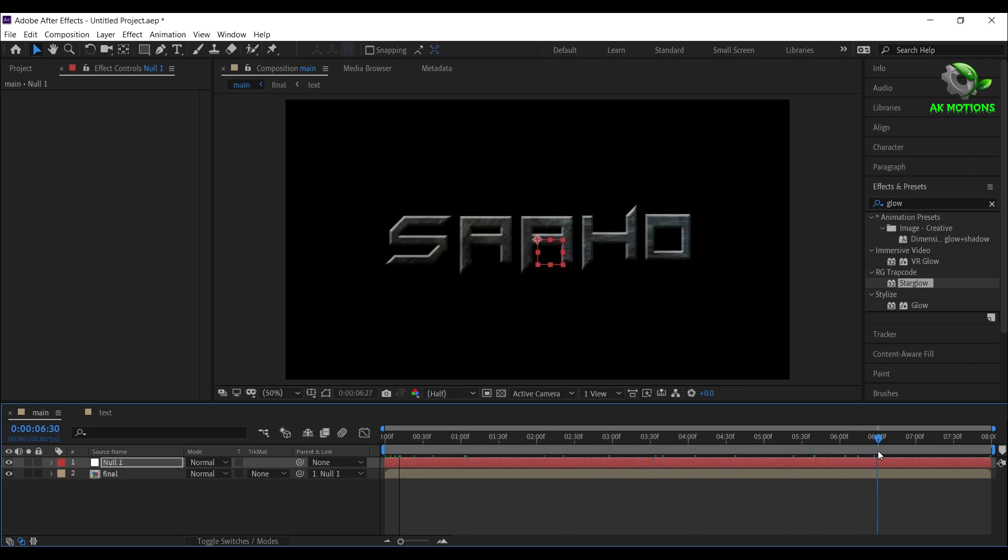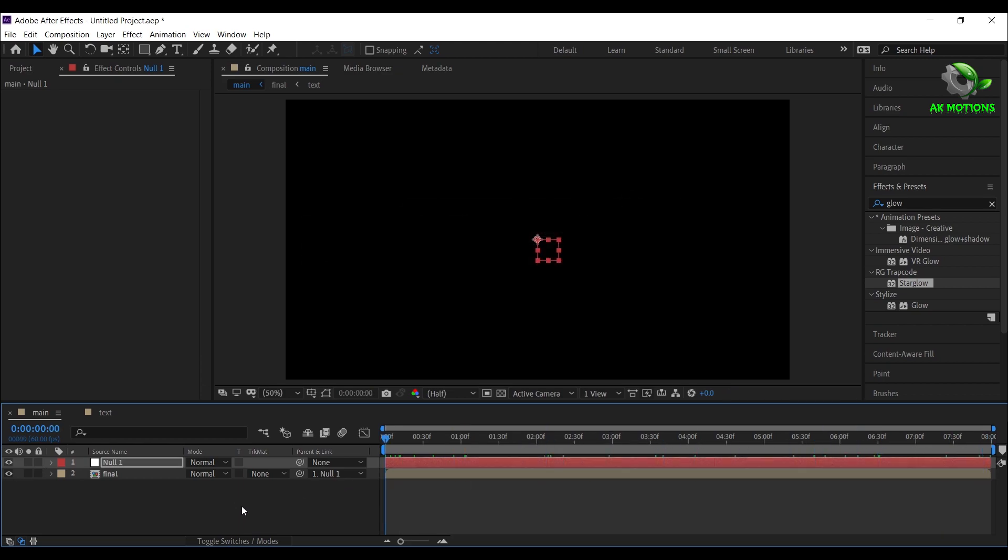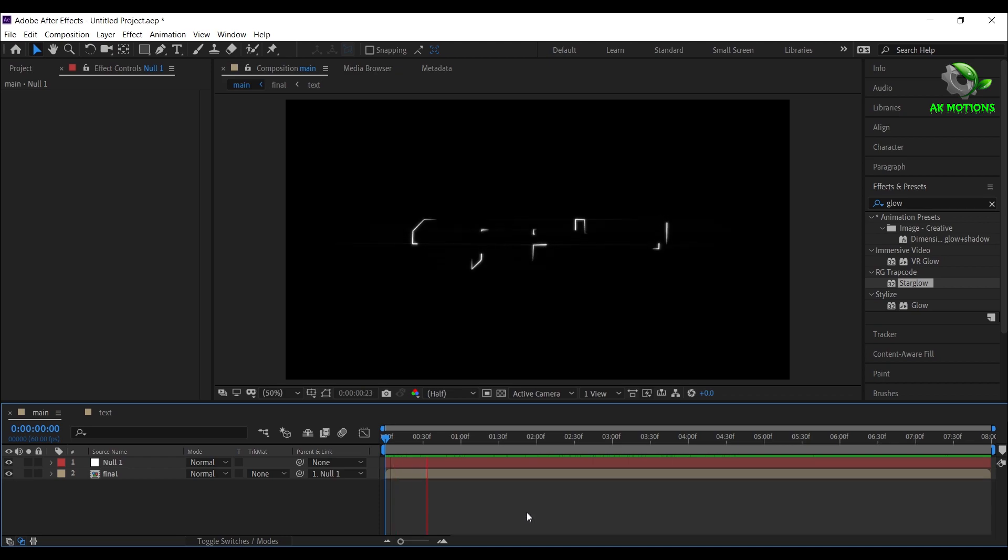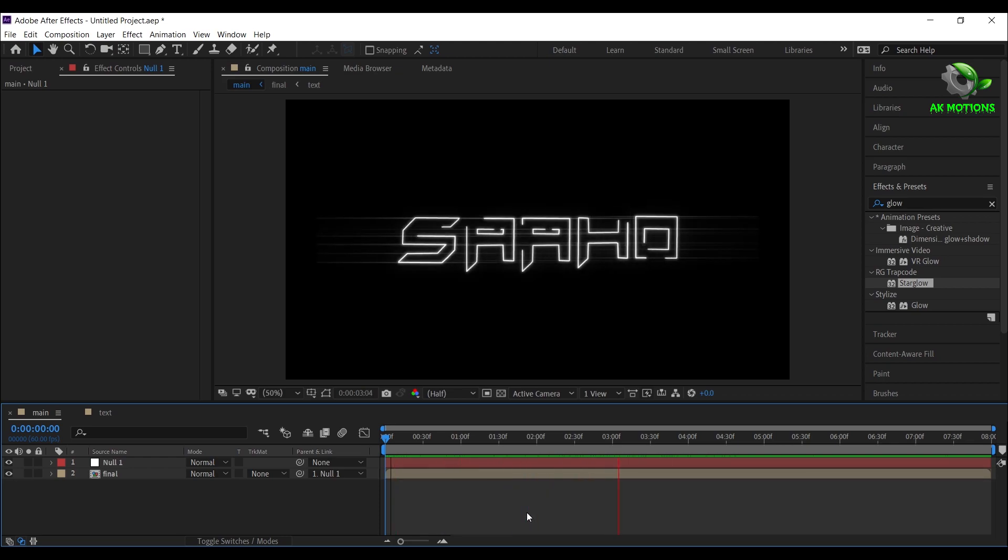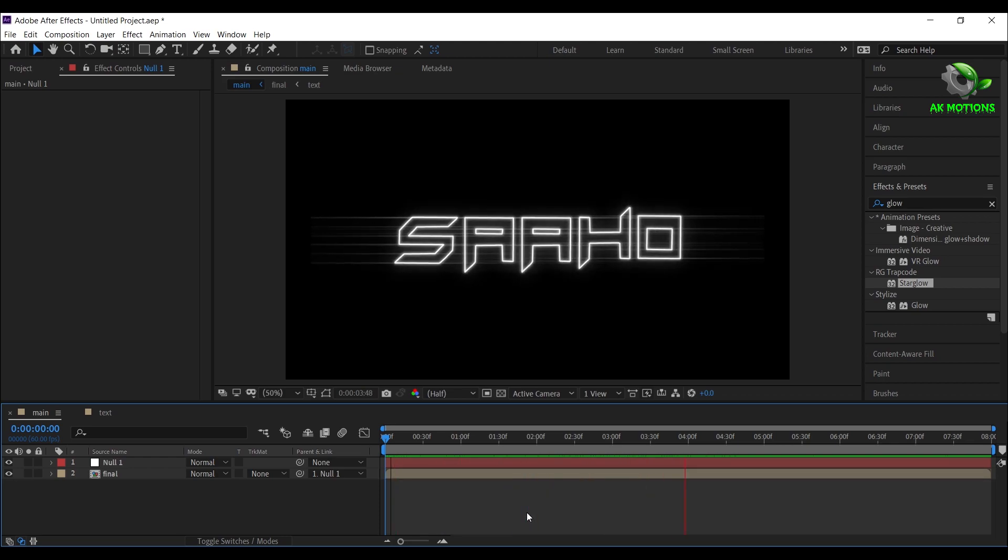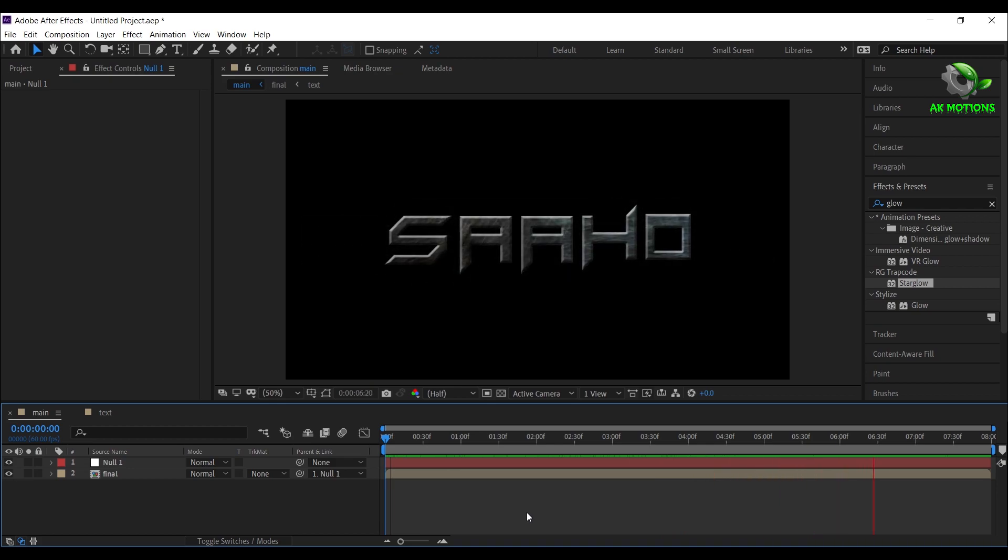Your Saho movie title animation is ready, press 0 to ramp review. Thanks for watching this tutorial, subscribe for more videos.